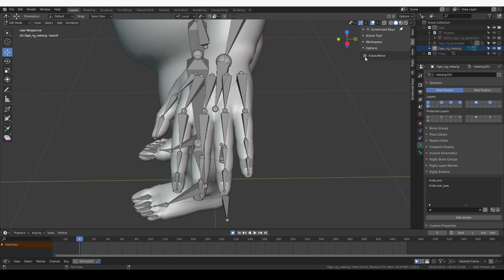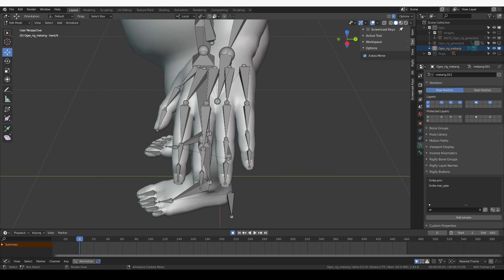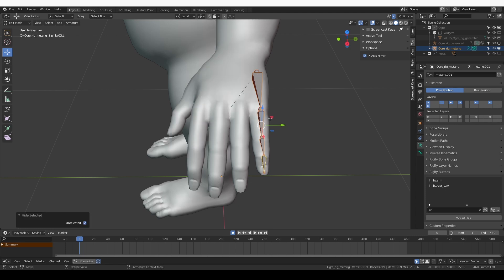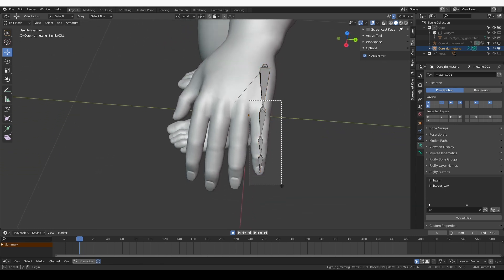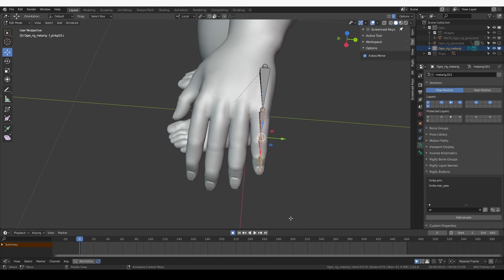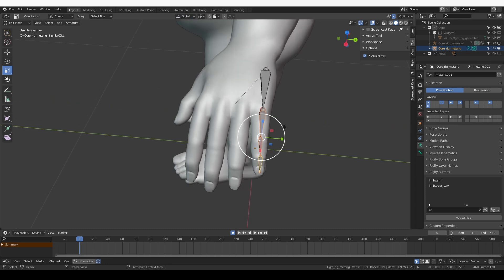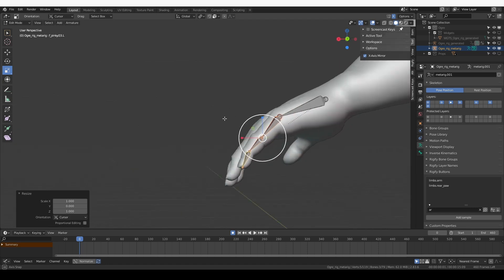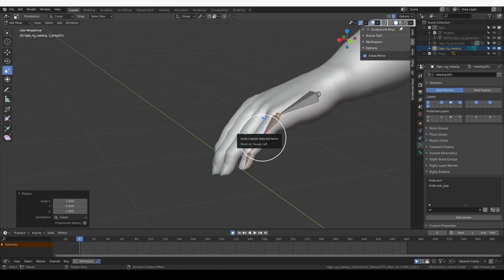Go to edit mode for the metarig and I want to activate X-axis mirror so whatever I fix on this side will be fixed on the other side. I can see right away that the pinky is not quite straight. I'm going to select the whole pinky with the palm bone, press Shift H to isolate it, select the whole pinky with this part as well and switch to scale. Then I want to scale on the Y-axis and that will straighten the pinky.